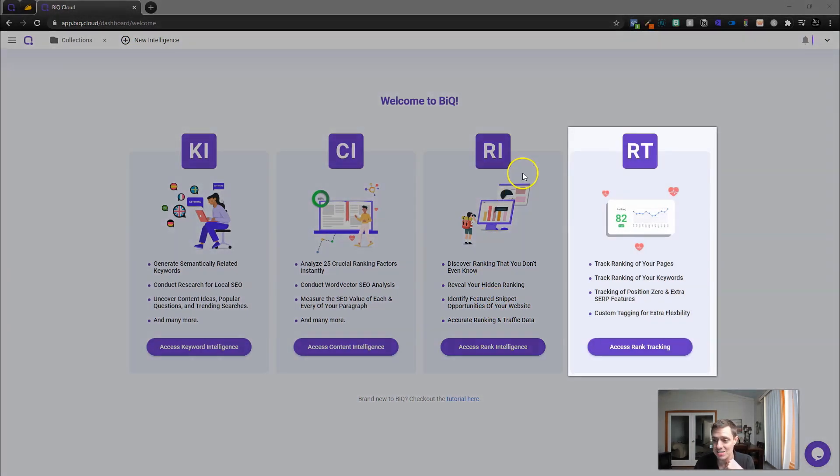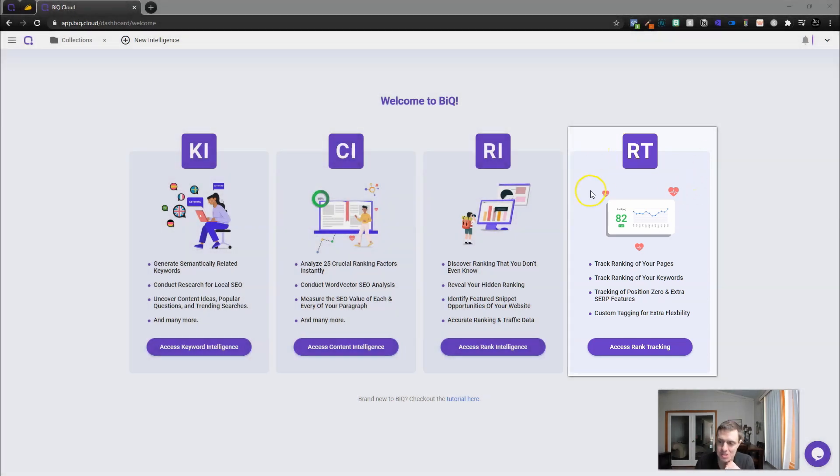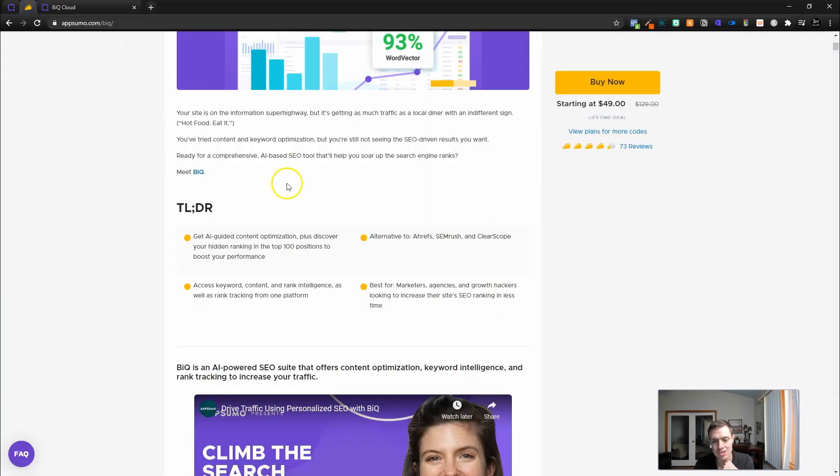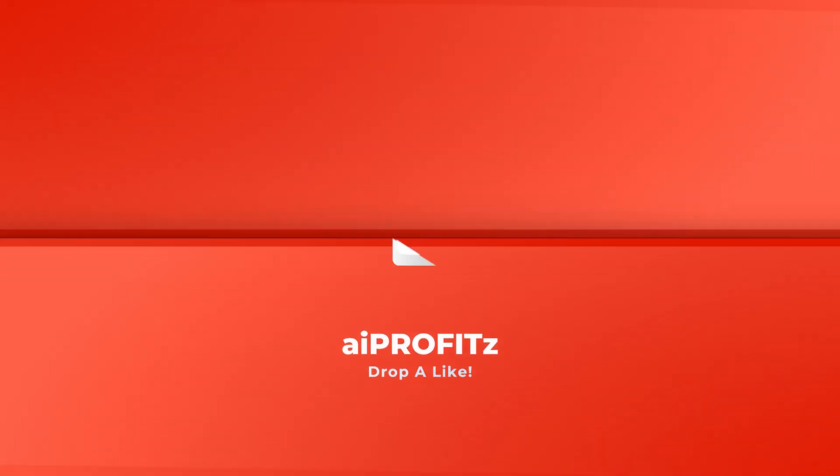We've got keyword intelligence, content intelligence, rank intelligence, and I'm going to get to the negatives before we get into this tool. Rank intelligence is one of them, and then we have rank tracking, which is the second kind of negative that I will point out.